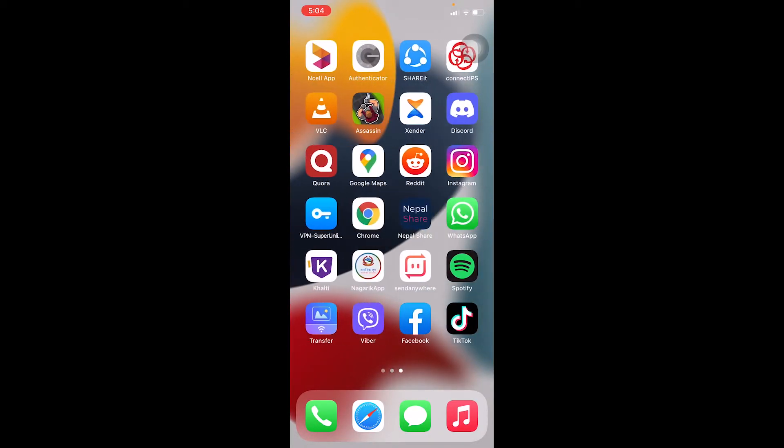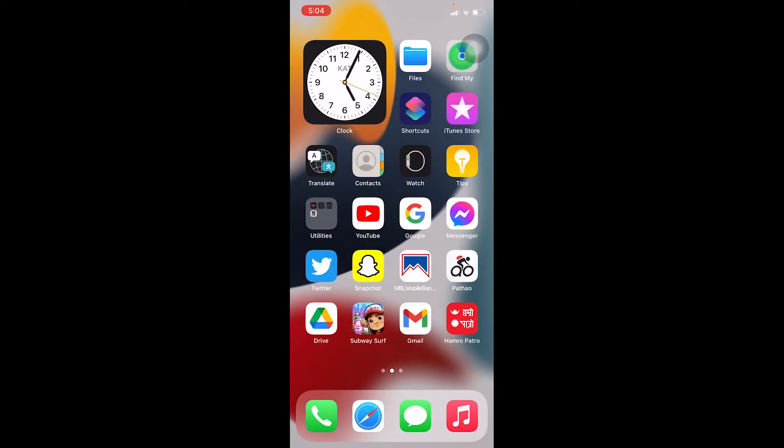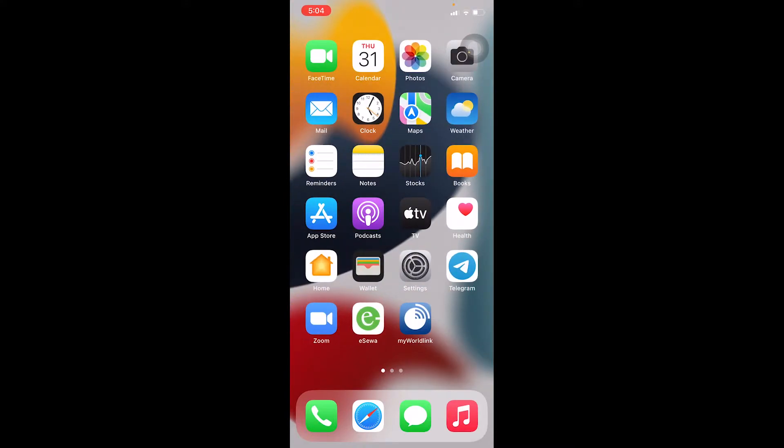As you guys can see, the phone I'm using right now is iPhone, it's not Android, because you can see App Store over here. Any Android phone cannot have App Store - only Apple or iPhone can have App Store, so this is basically an iPhone.